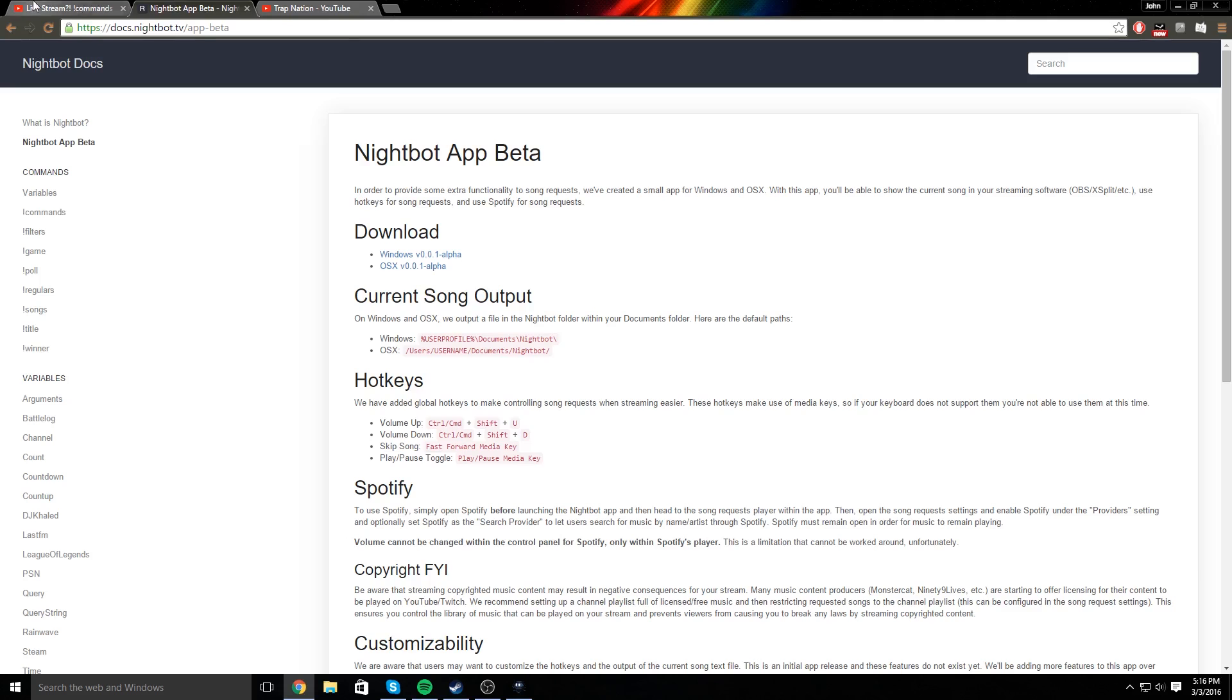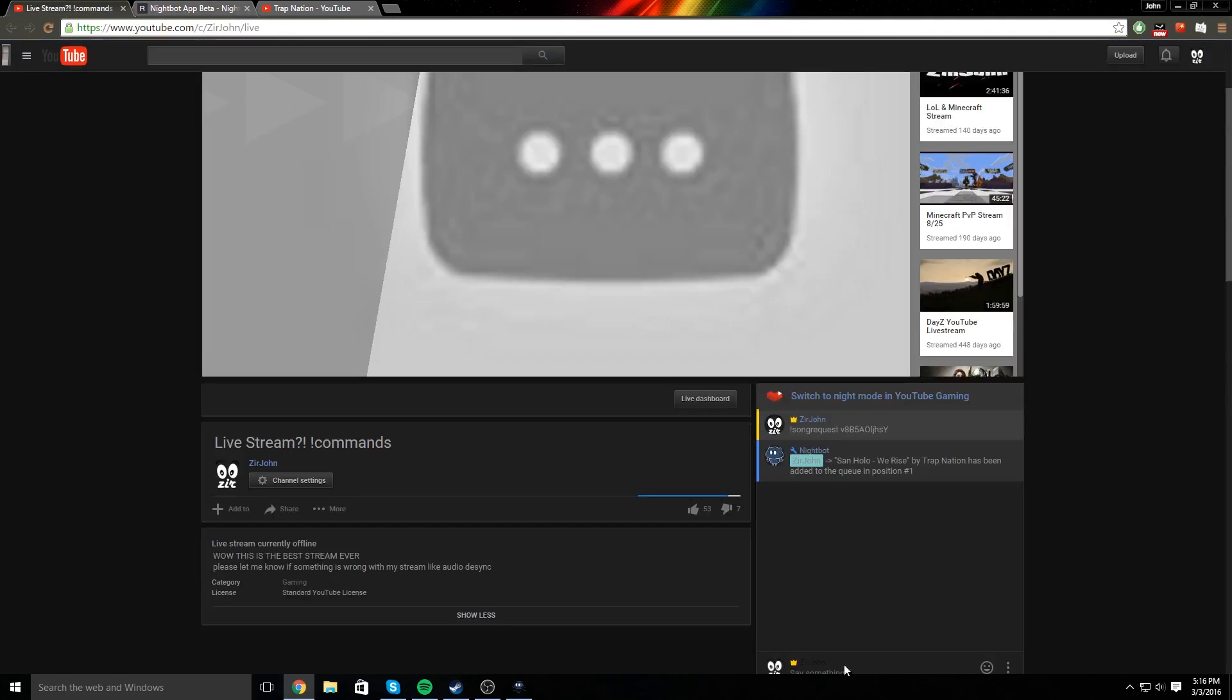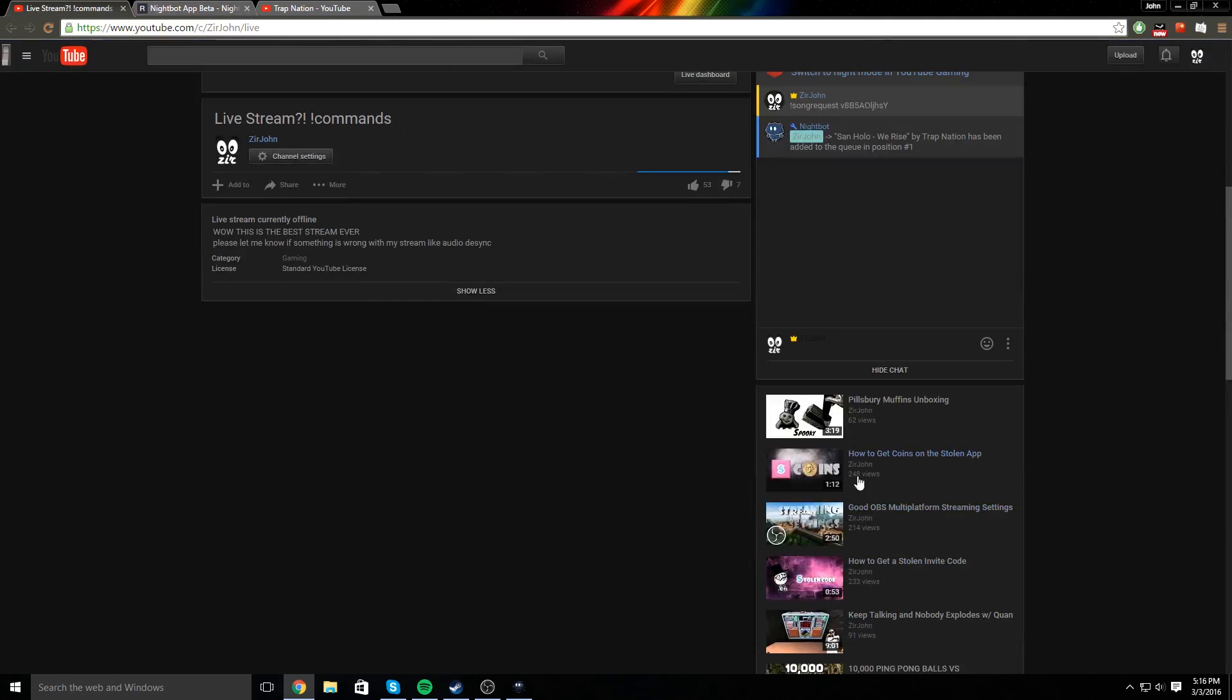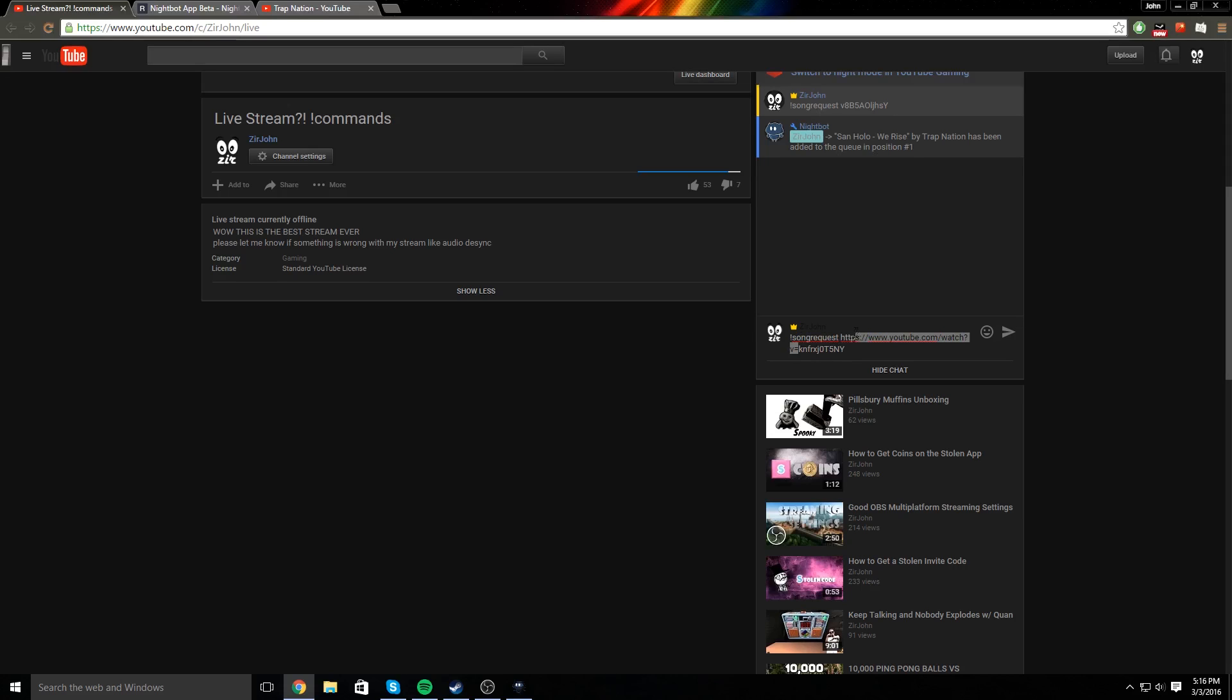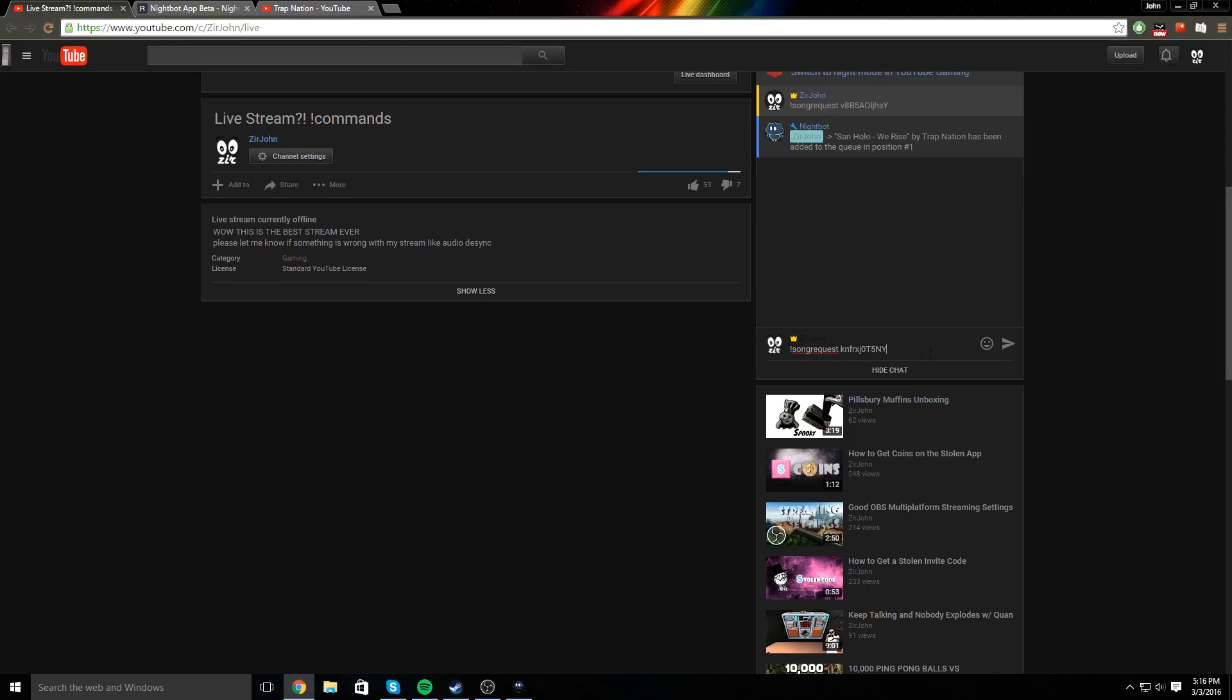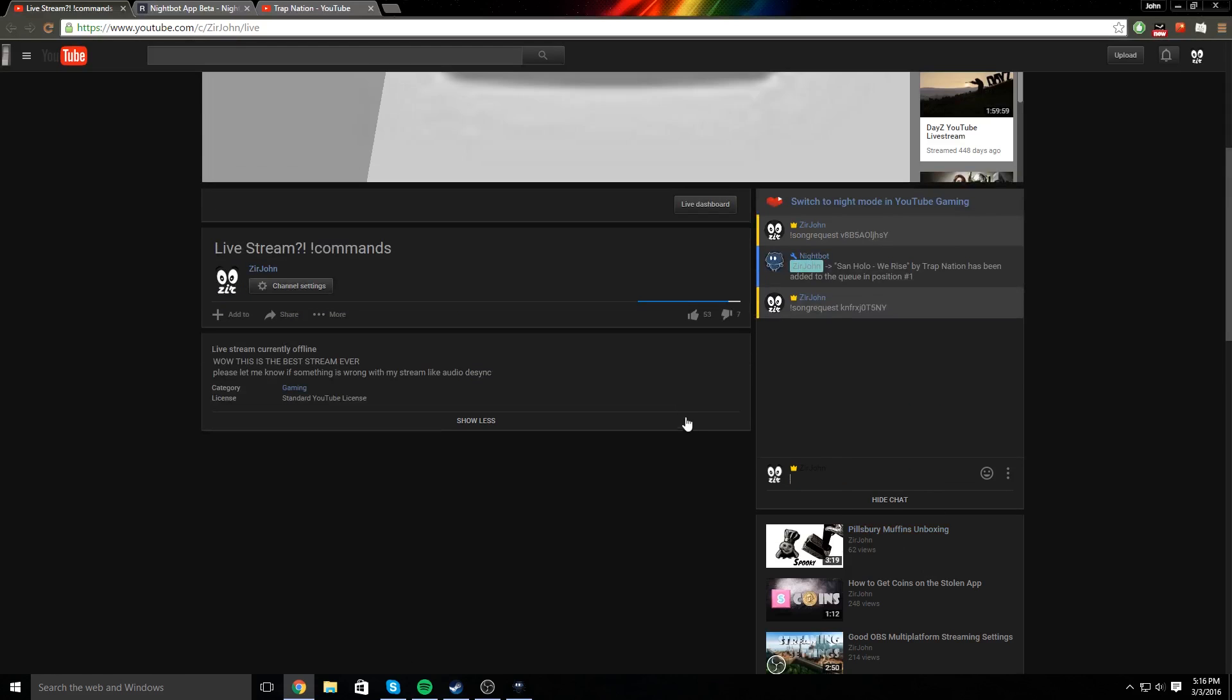Okay, so you're going to go into your chat, and for people to post, or to request songs, they can't post links like they did on Twitch. So what they need to do is post a link and then remove everything besides the code at the end, so just that, and then send it.